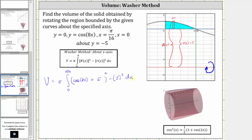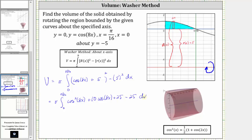Now let's begin to simplify the integrand. The square of cosine 8x plus five is cosine squared 8x plus 10 cosine 8x plus 25, and then we have minus 25. So simplifying, we have the volume is equal to pi times the integral from zero to pi divided by 16 of cosine squared 8x plus 10 cosine 8x.